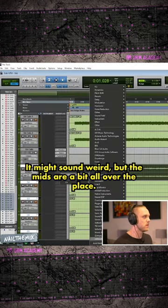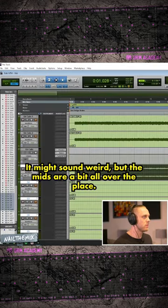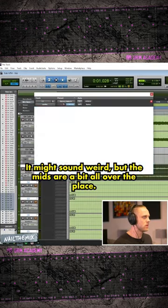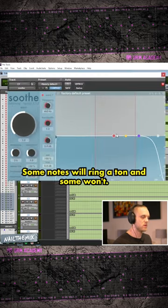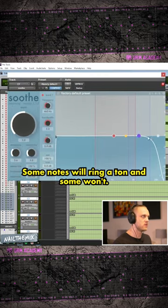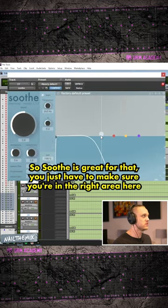It might sound weird, but the mids are a bit all over the place. Some notes will ring a ton and some won't. So Soothe is great for that.